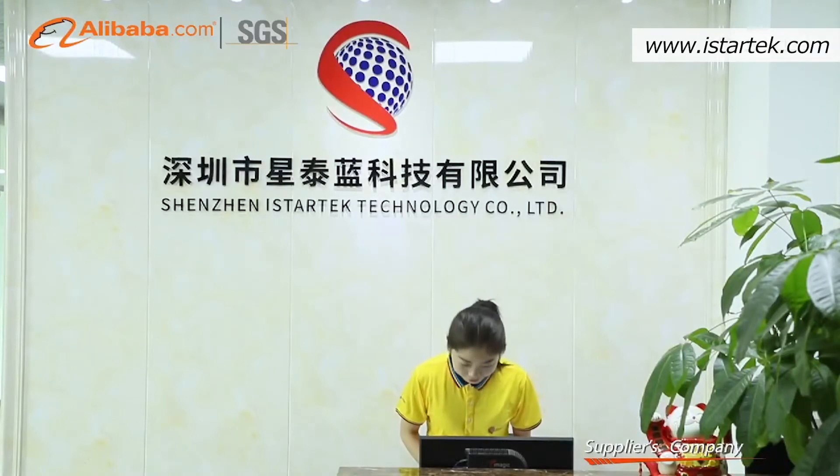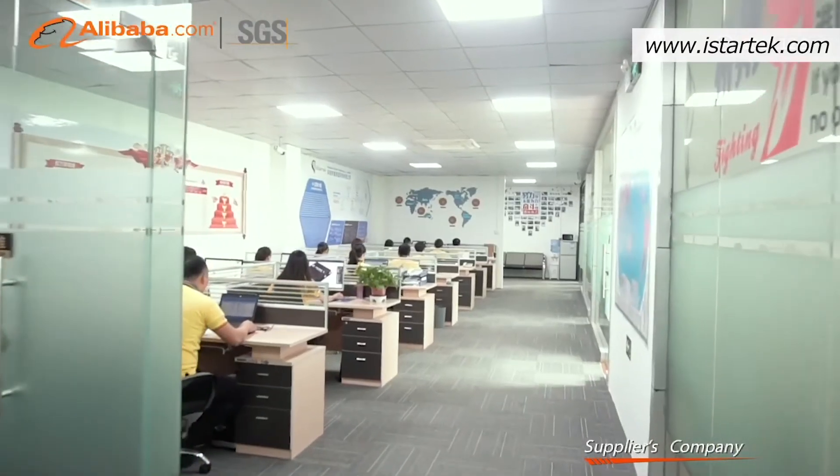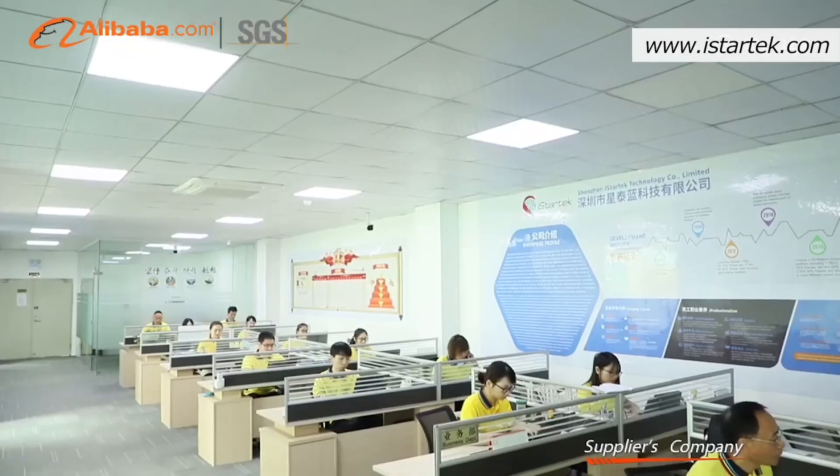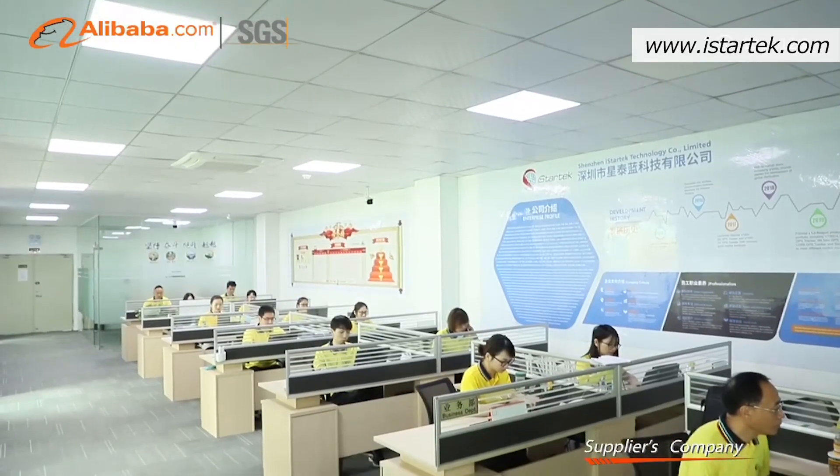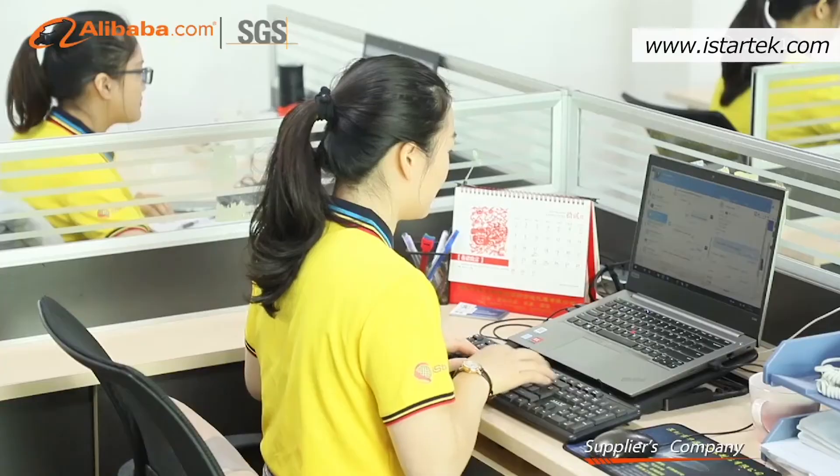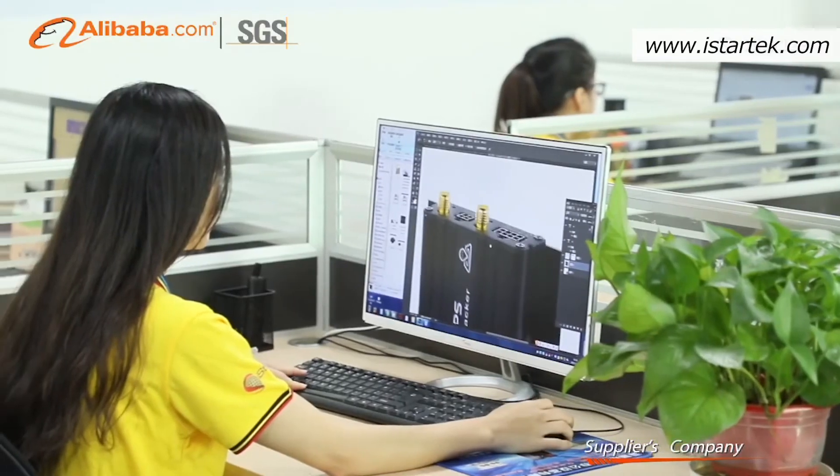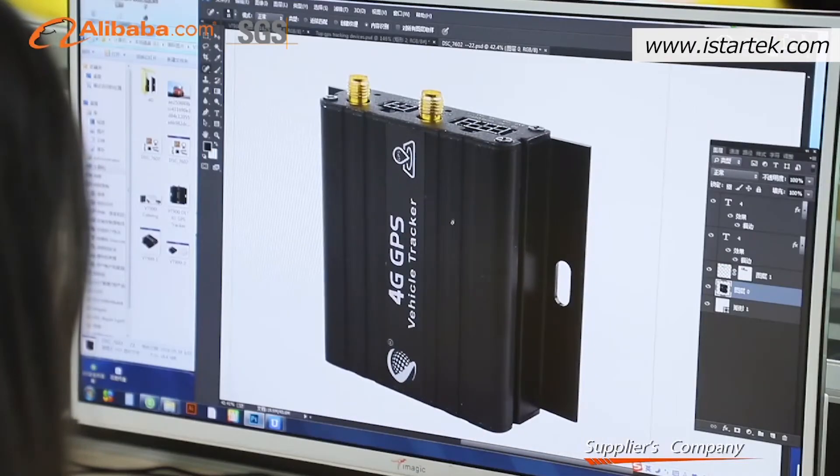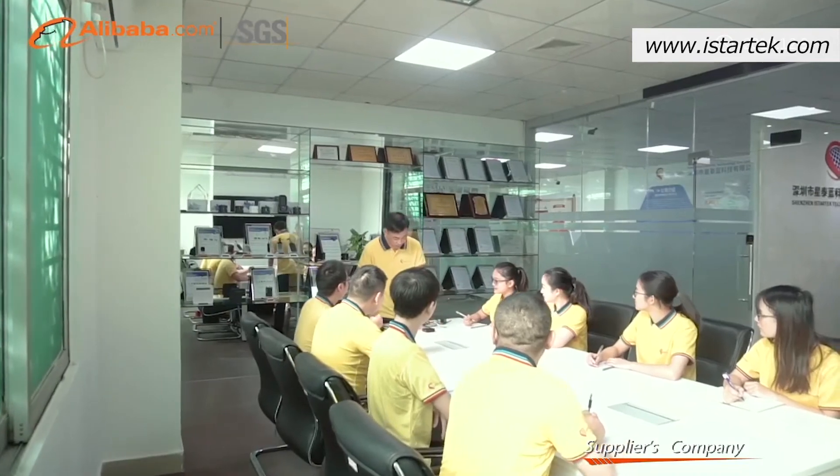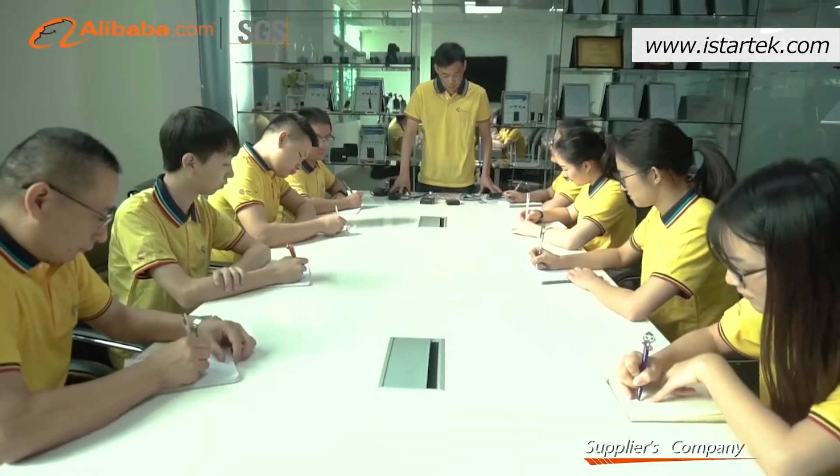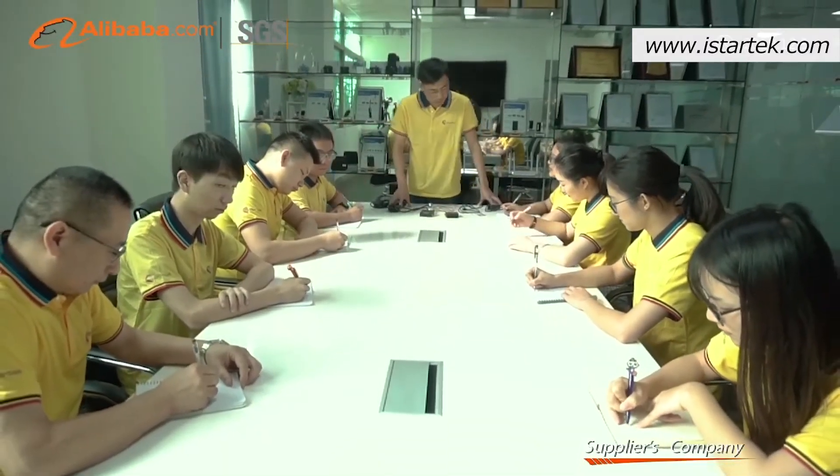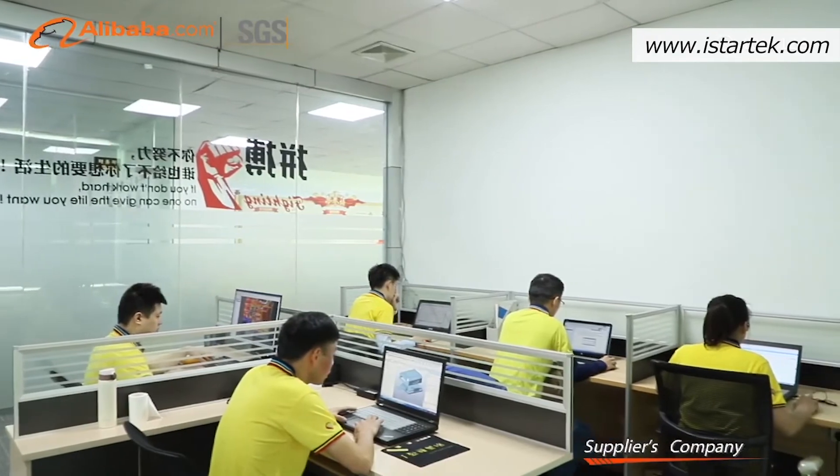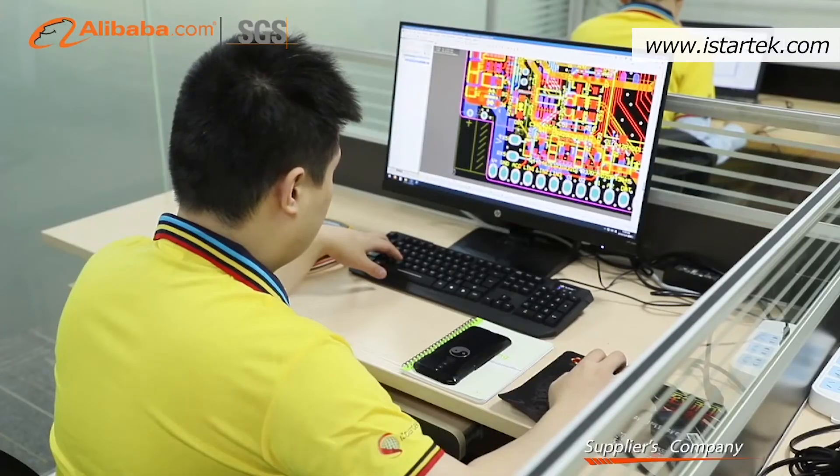Shenzhen iStarTech Technology Company Limited is an enterprise engaged in research, development, manufacturing, and sale of IoT products. Since its inception in 2015,